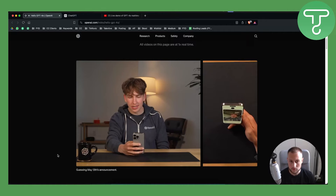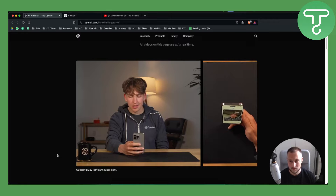Hey, how's it going? Hey there, it's going great, how about you? I see you're rocking an OpenAI hoodie — nice choice. What's up with that ceiling?